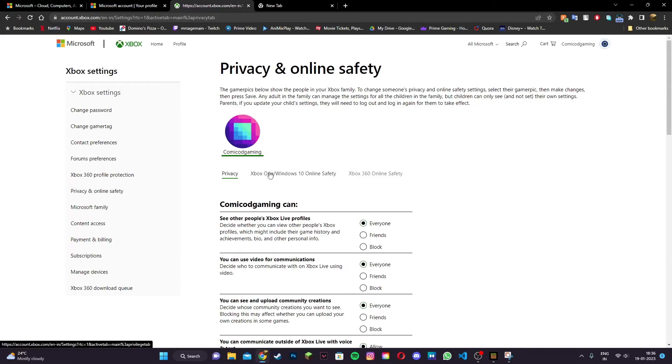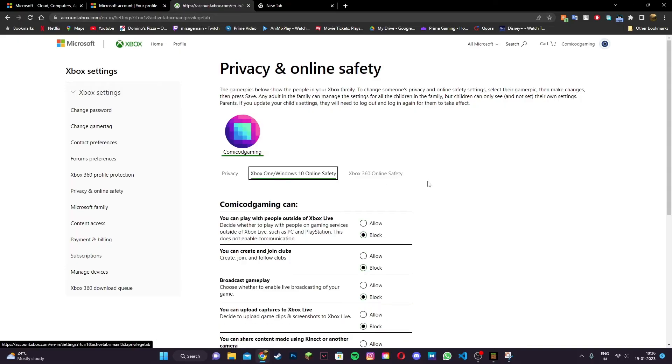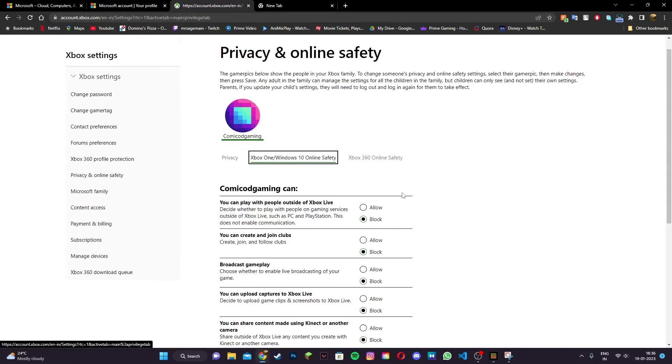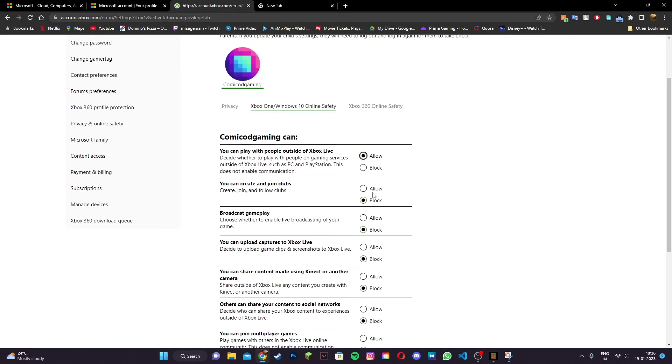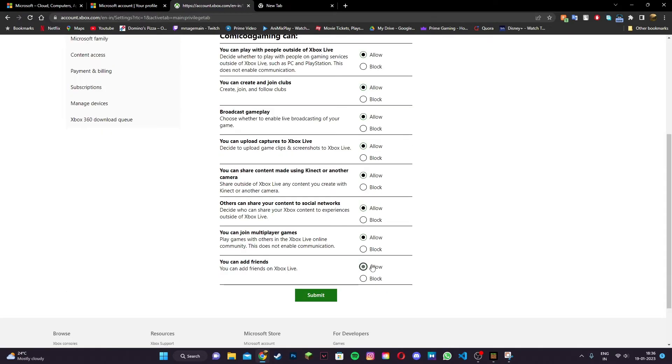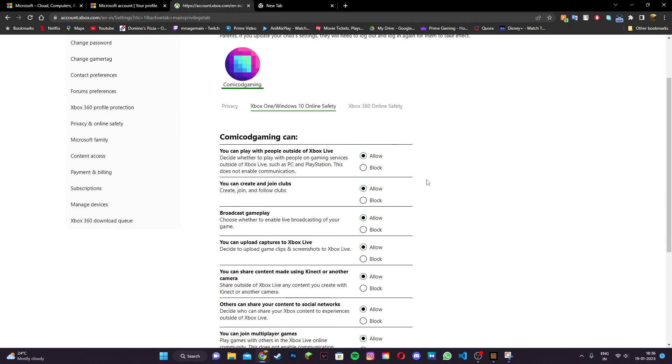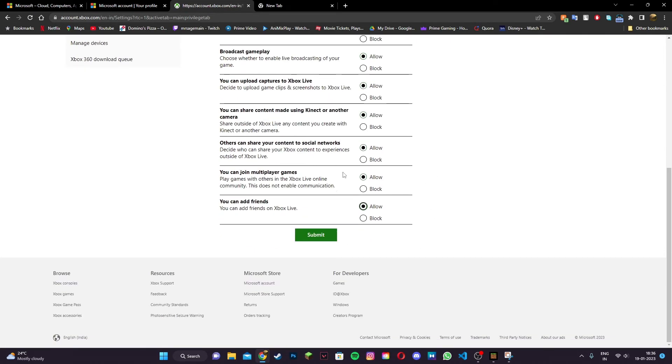Next, head to the second tab called Xbox One and Windows 10 online safety and make sure all of this is on allow as well. After ensuring everything on this page is on allow, click on submit.